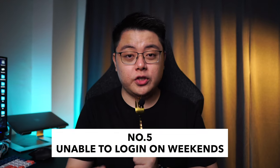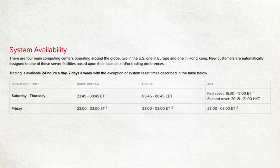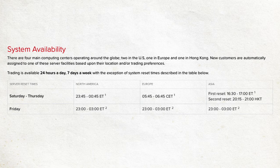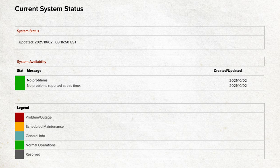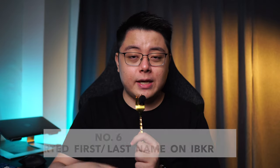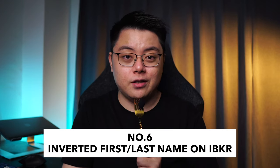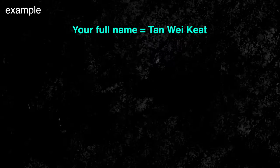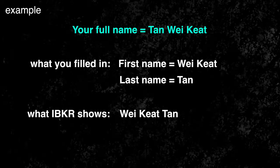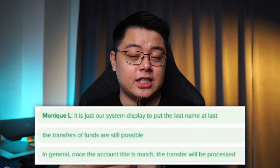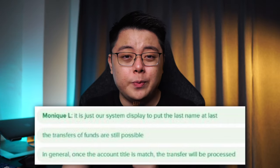If you find yourself unable to log in to Interactive Brokers, especially on weekends, you just need to know that they usually perform server maintenance during weekends to make sure the system runs smoothly during weekdays. You can find their system outage status reported live on their website, so don't panic when you can't log in on weekends. Also, a small issue some users have raised is that Interactive Brokers tends to invert your name. For example, if your bank account name is Tan Wei-Kate, Interactive Brokers would show your name as Wei-Kate Tan. Their customer support has confirmed it is just how their system displays the last name, and transfers of funds are still possible, so there is nothing to worry about.